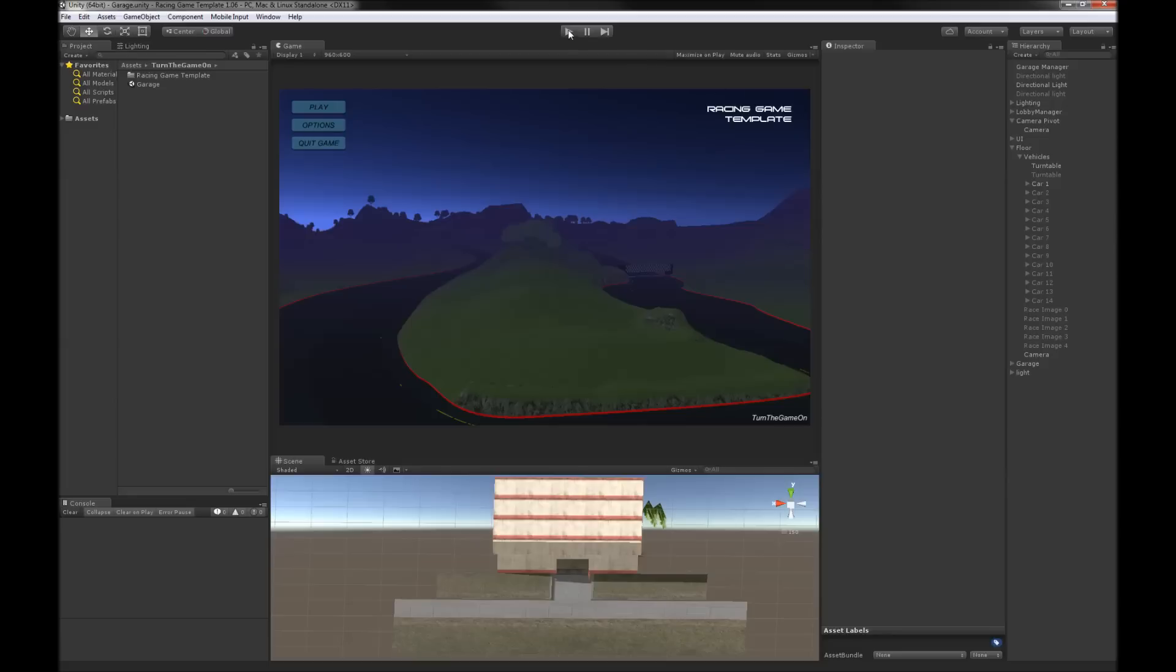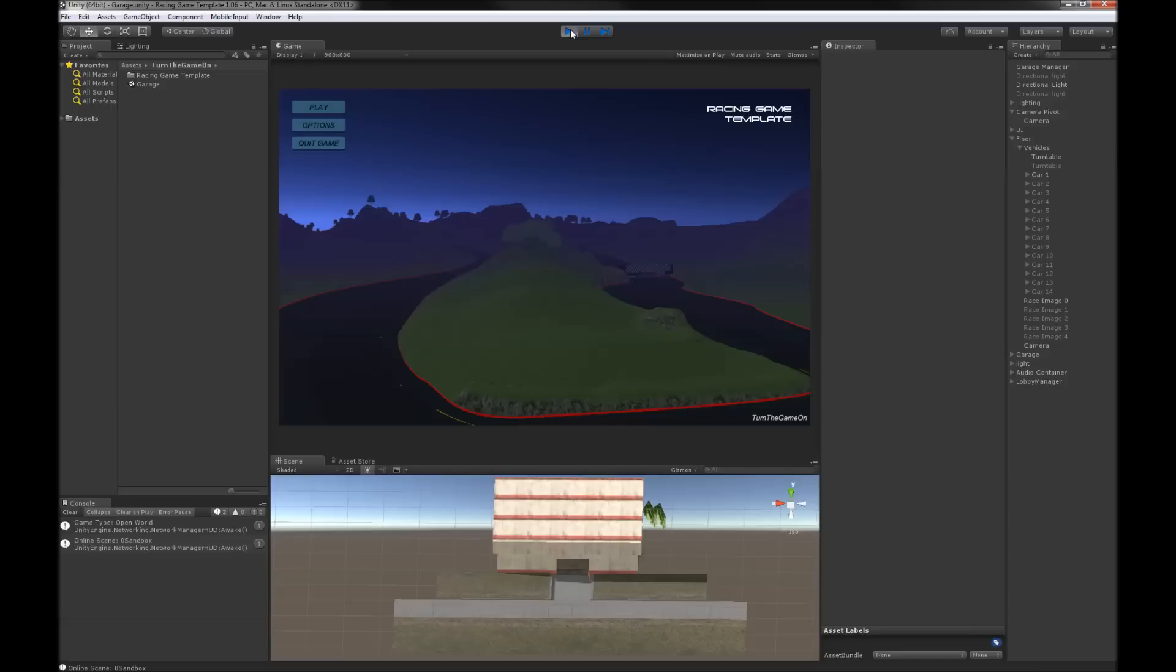Hey what's up everyone, in this video I'm going to talk about the racing game template a little bit. As a lot of you know, this is an asset that I've been building for the Unity Asset Store.